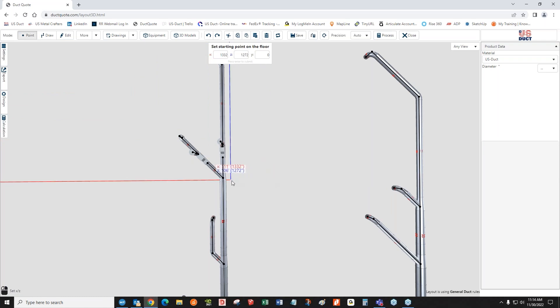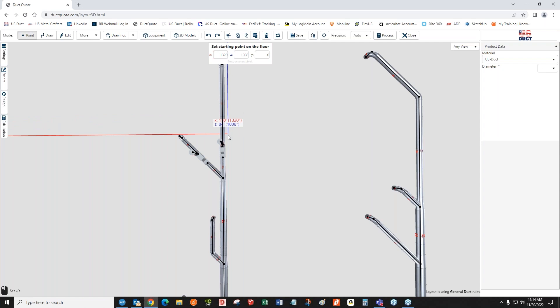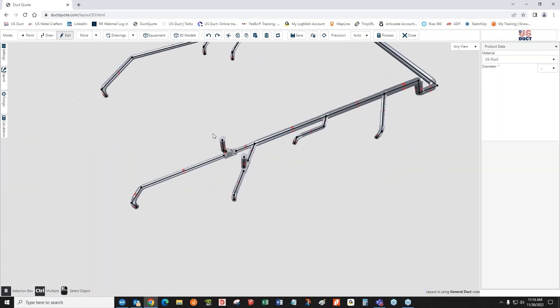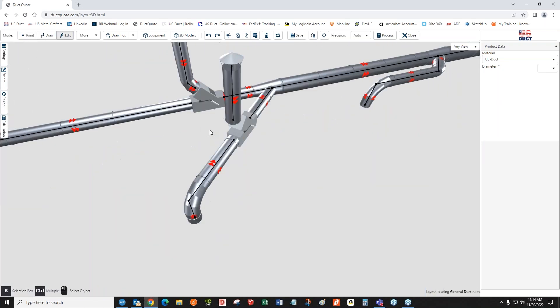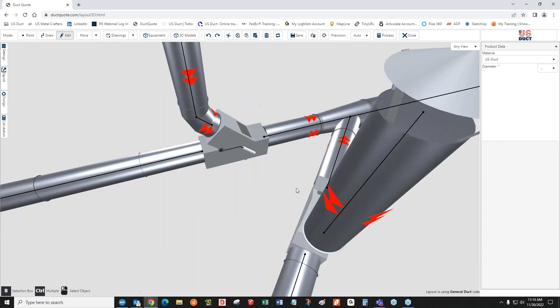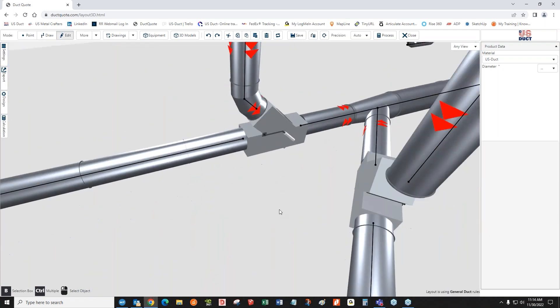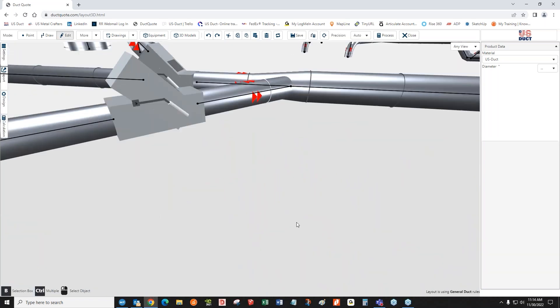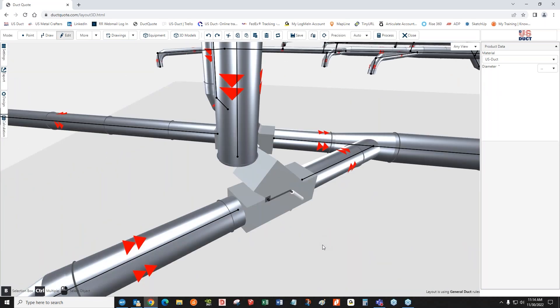So drawing that particular little elbow at the bottom to connect to that diverter was very easy. Let me show you what the problem is over here.